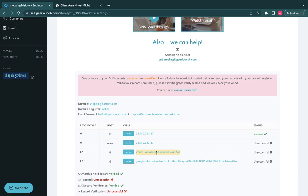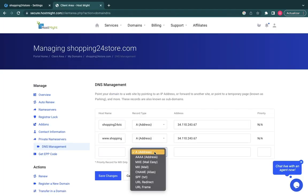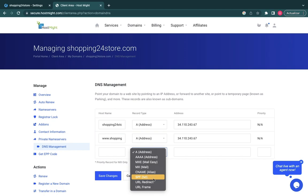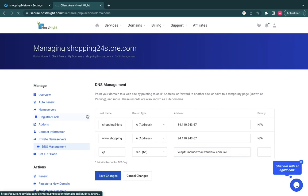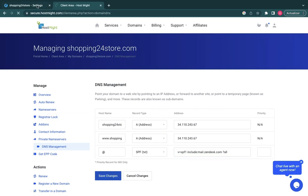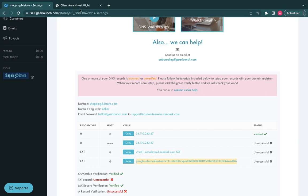In your Hostmight account, you still need to decide if you want to use Office 365 to set up your email forwarding. Doing so allows your customers to reach our customer service team directly. You can use a personalized support email (support@your-domain-name) or our free generic support email (hello@gearlaunch.com).